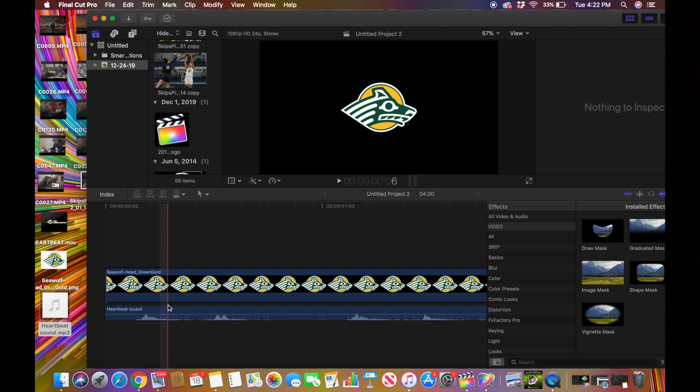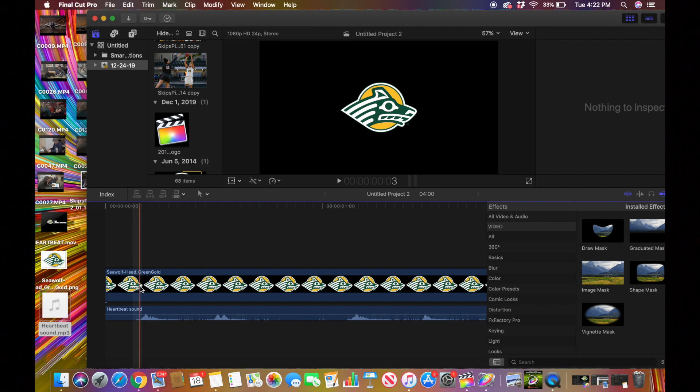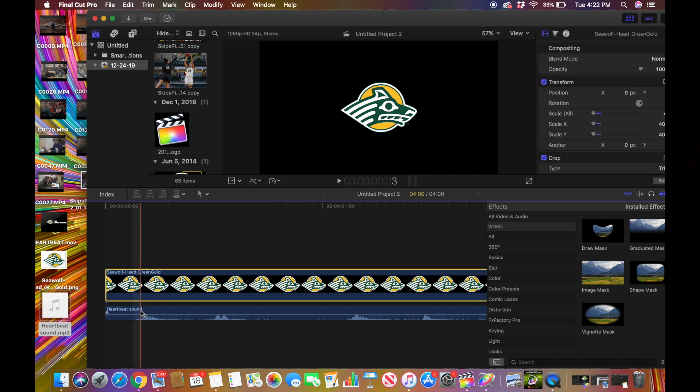So what you want to do is go to the top of the logo wherever that heartbeat wave is and make sure you're on the top, not right here, you're on the top.